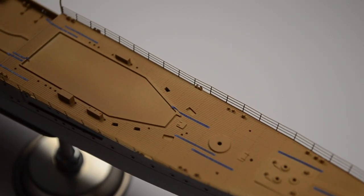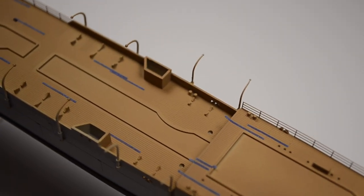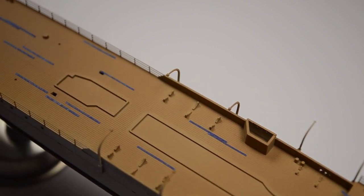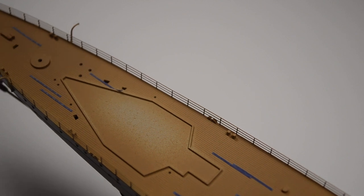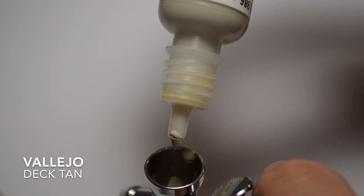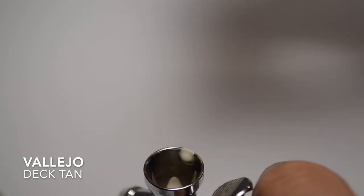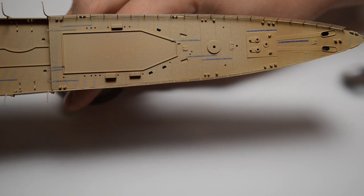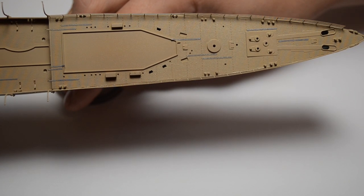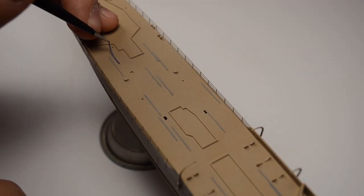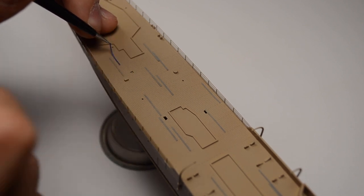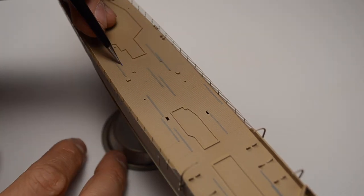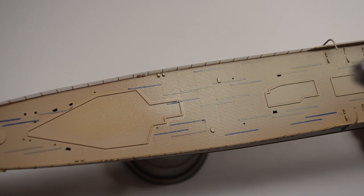Now you can see I mask them with paper tape. This is how it looks like. I add a few drops of Vallejo Deck Tan to my airbrush and paint the whole deck again. And again the paper tape.